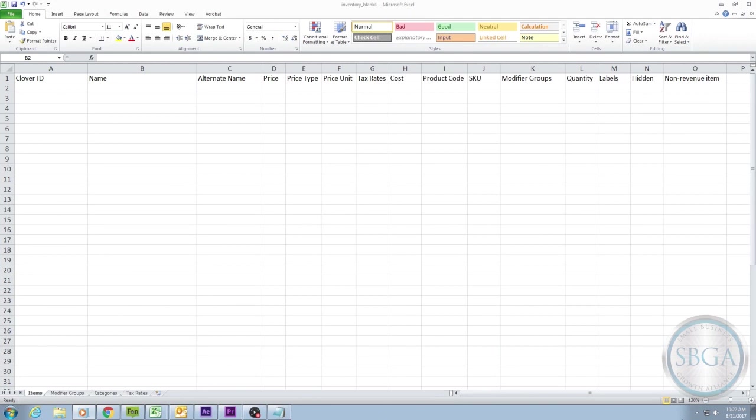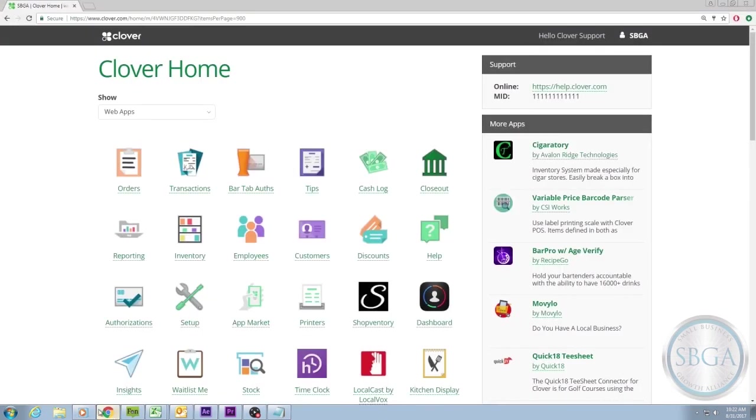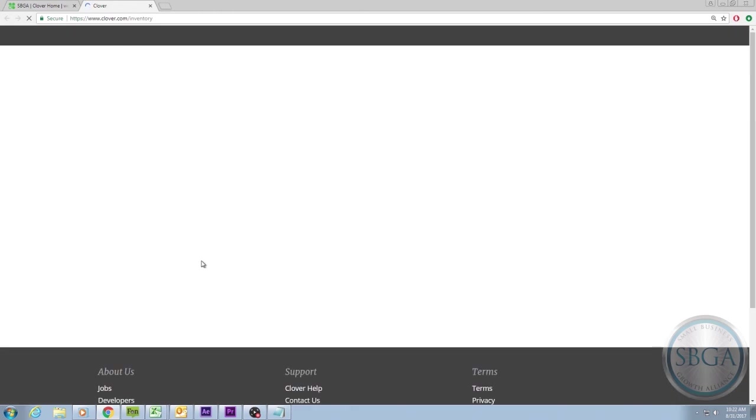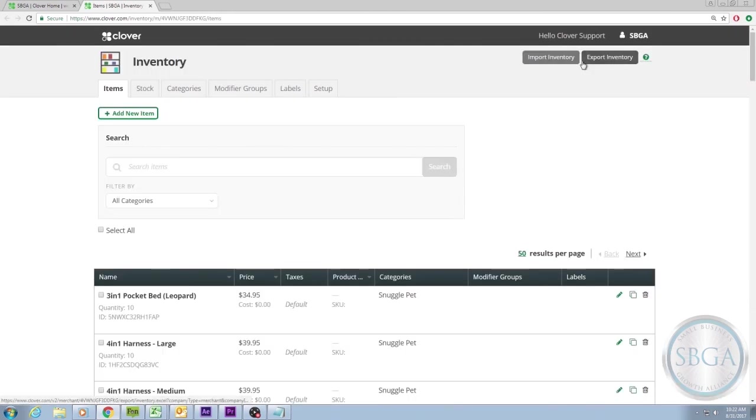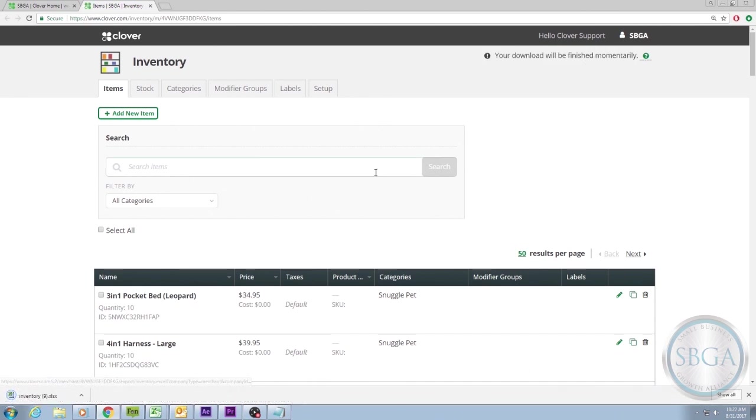First, download the spreadsheet by logging into Clover.com and selecting the Inventory app. Then select the button in the upper right corner labeled Export Inventory. An Excel spreadsheet download will begin. Save it to your computer and then open it.